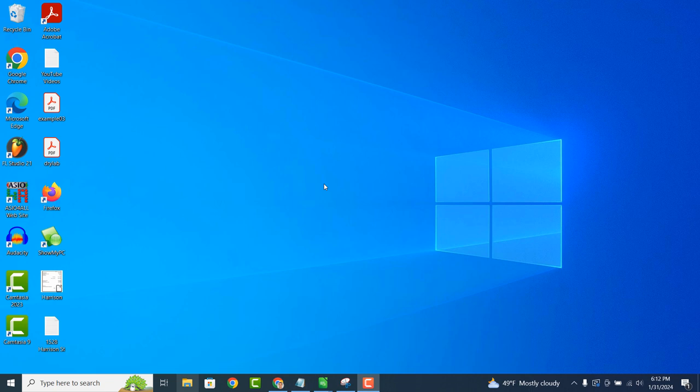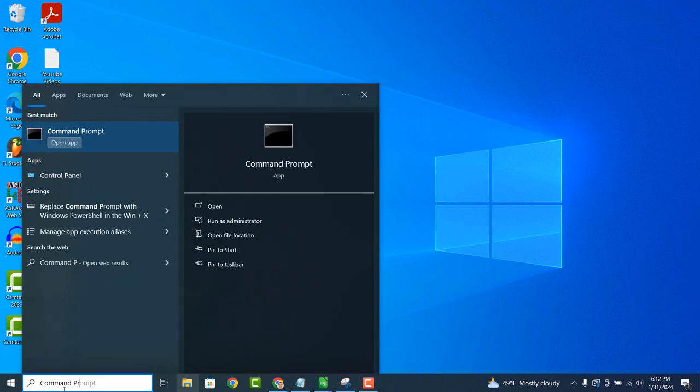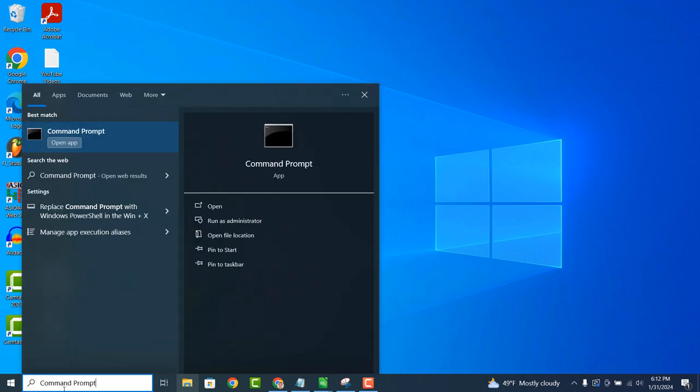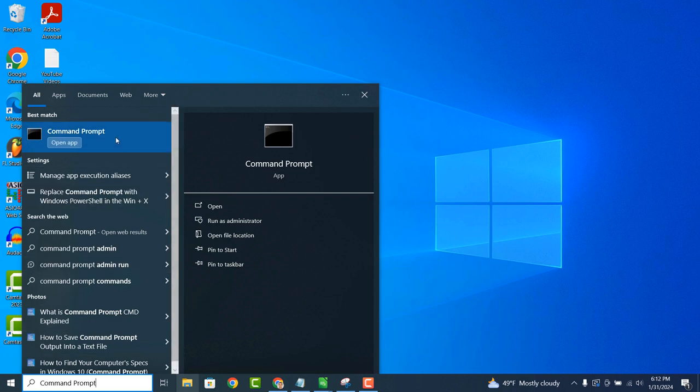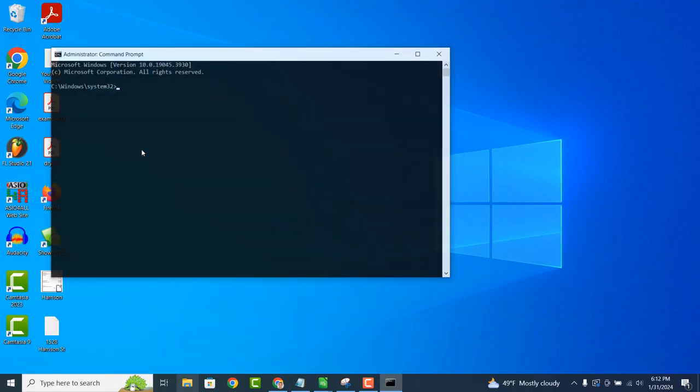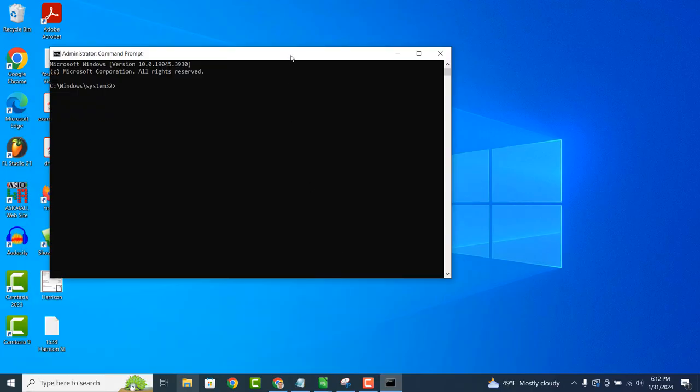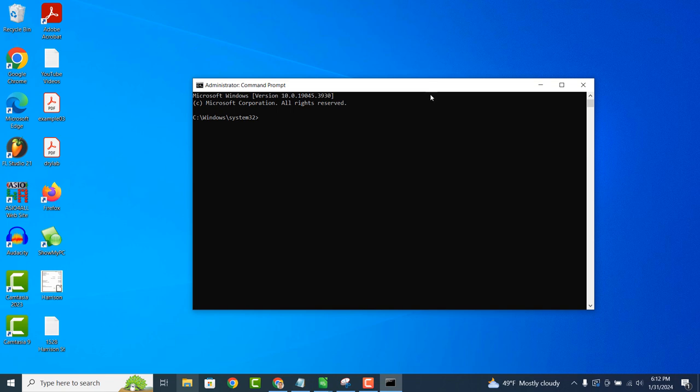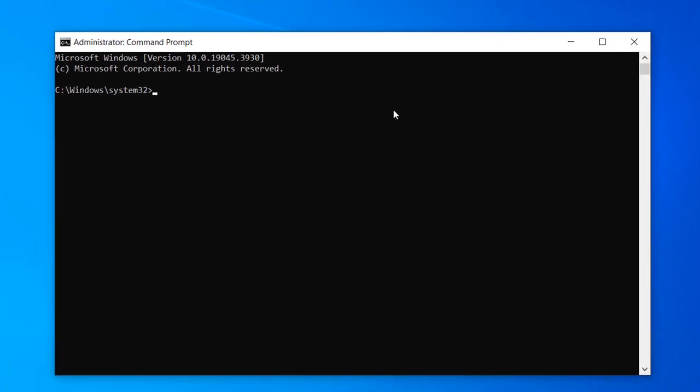To begin finding a list of all the local groups on your computer, go into the Windows start bar and type in Command Prompt. Right-click on the Command Prompt application and select the Run as Administrator option to open it up. Once the application opens up, type in the following command: NetLocalGroup.